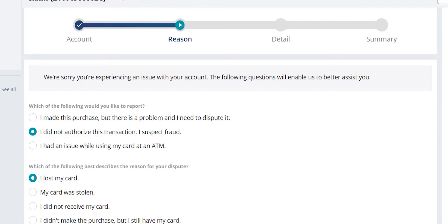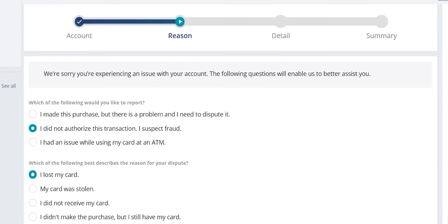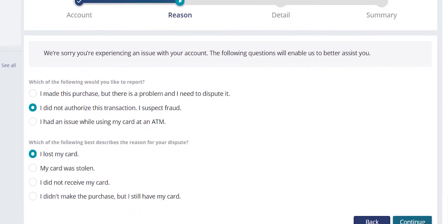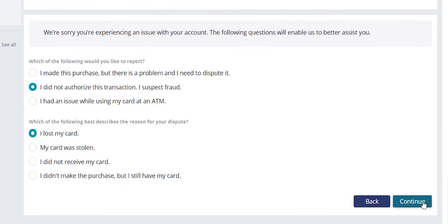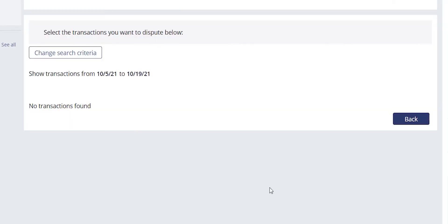Going back to our original situation for this claim, Mr. Wentz said that he has fraud on his account and that he's unable to find his card. He thinks it might be lost. Once our reason is selected, we can continue forward.